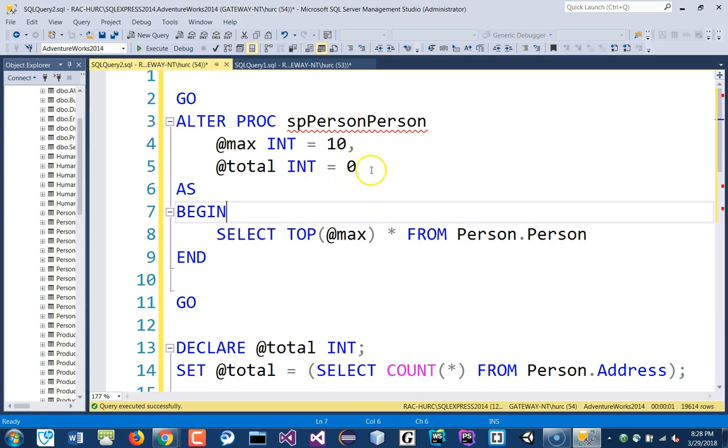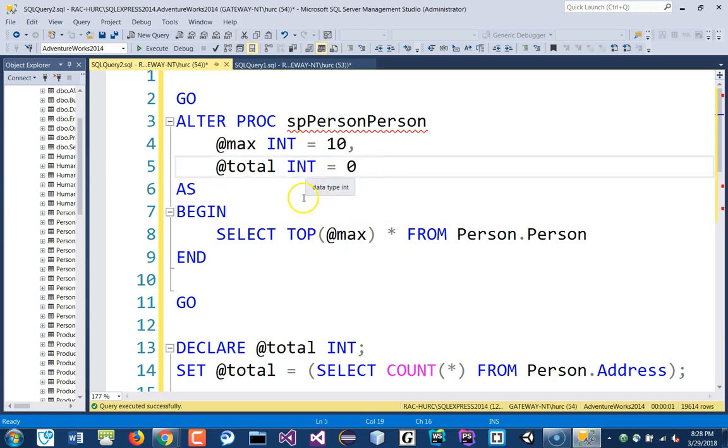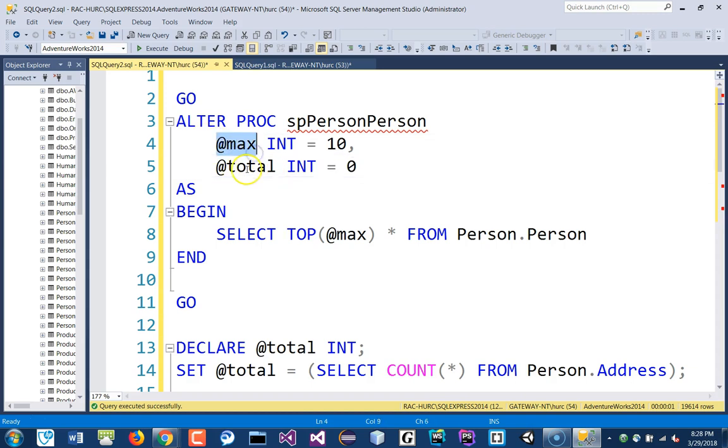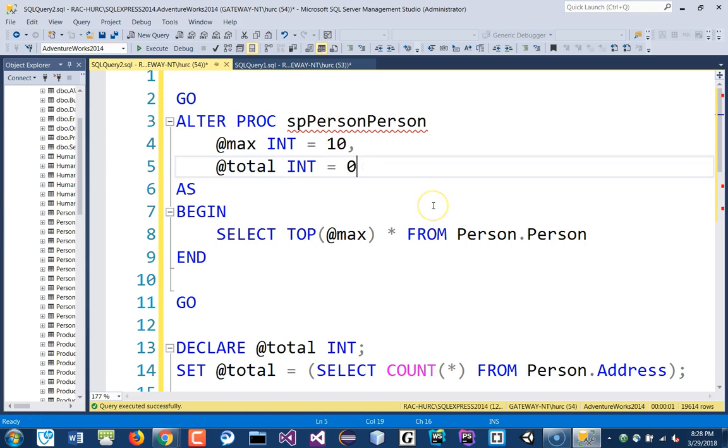I don't want that to have any errors. Now, because here I didn't put anything here, if you want to return the max back or the total back, if I want to return that parameter back outside so I can use it, then over here I have to put the word OUT here.